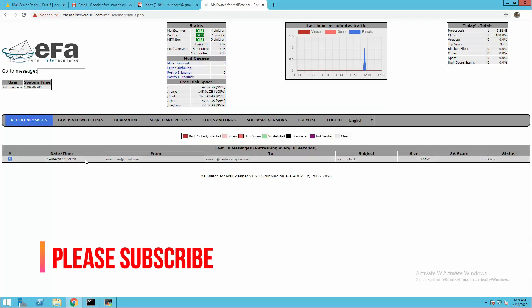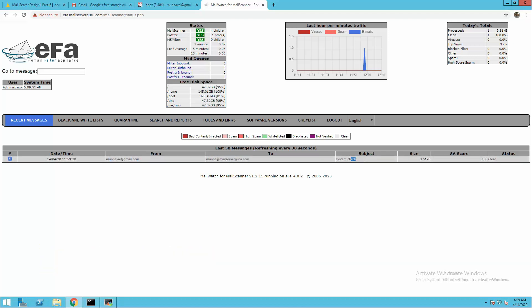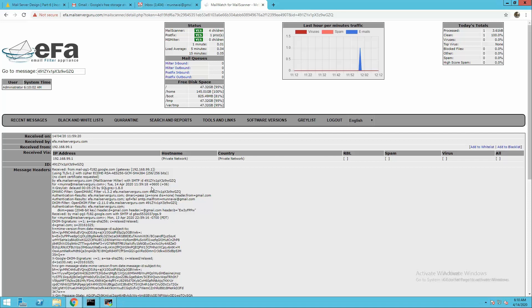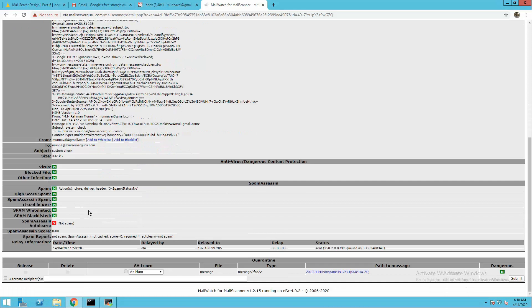In the web interface, we can see the mail from moona@gmail.com to moona@mailserverguru.com with the subject, spam assessment score, and status: clean. In the details view, you can see received on, received by, and the full message header. We have successfully configured EFA — receiving mail from the internet and delivering to the mail server. EFA and the mail server are all working fine. Thank you for being with me and I'll see you in the next video.